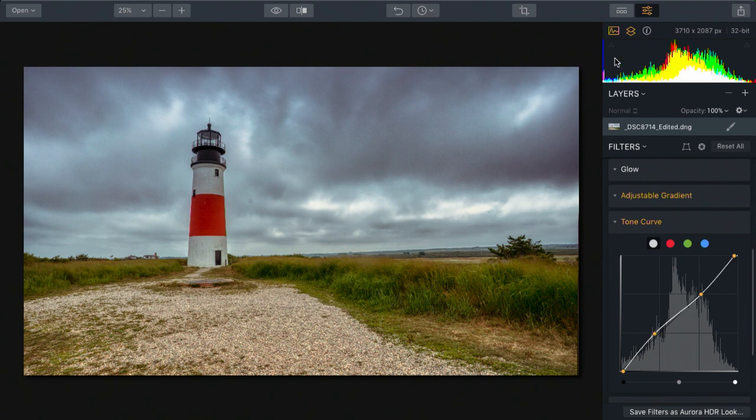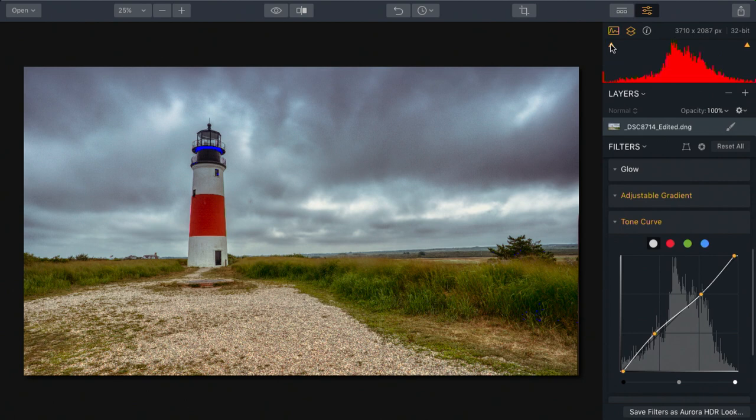It's not a bad idea to turn on clipping indicators to make sure that you're not getting any unwanted clipping. I see a little bit here in the grass and a little bit on the top of the lighthouse, but not too much and I'm satisfied with that.